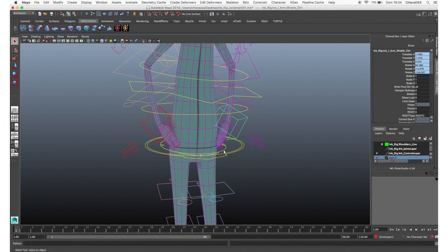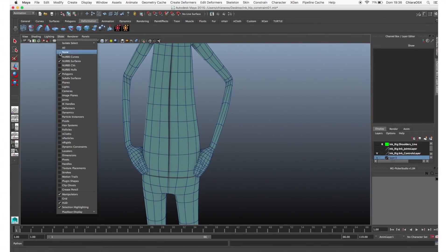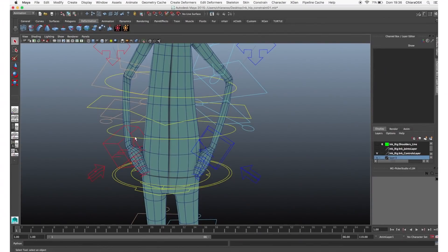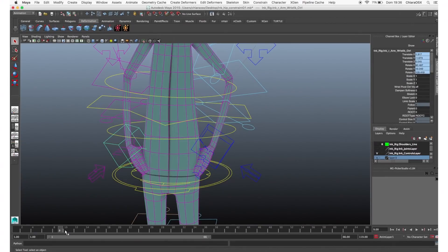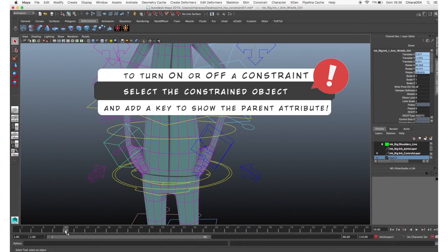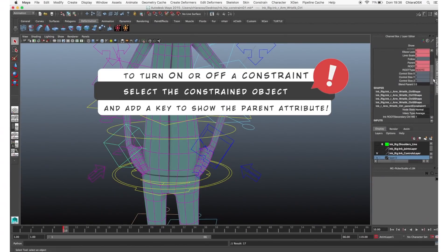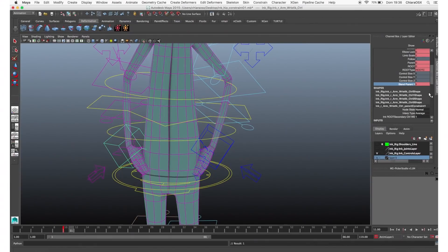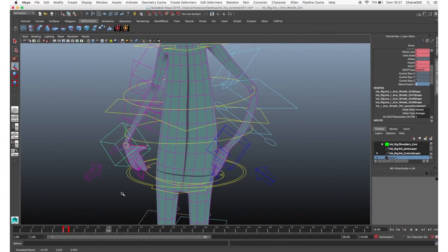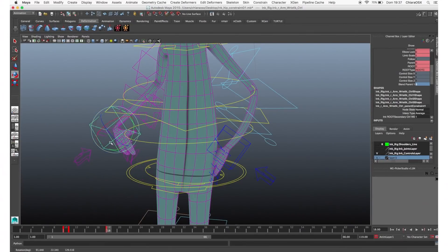At one point the character detaches the hands from the hip, so we need to turn off the constraint in order to animate the hands independently. Select the hand control and set a key. In the channel box you can see that the constrained axes turned green and you have a new attribute — the parent attribute — that you can animate. On the last keyframe where you still need the constraint, set this attribute to 1 and add a key. On the following frame, set it to 0 and add another key. From this point you can animate the hands freely.